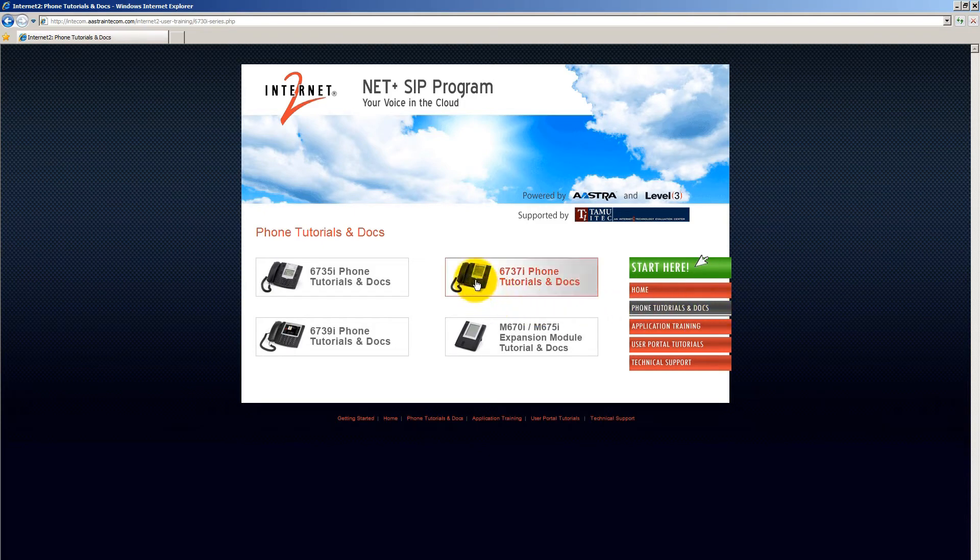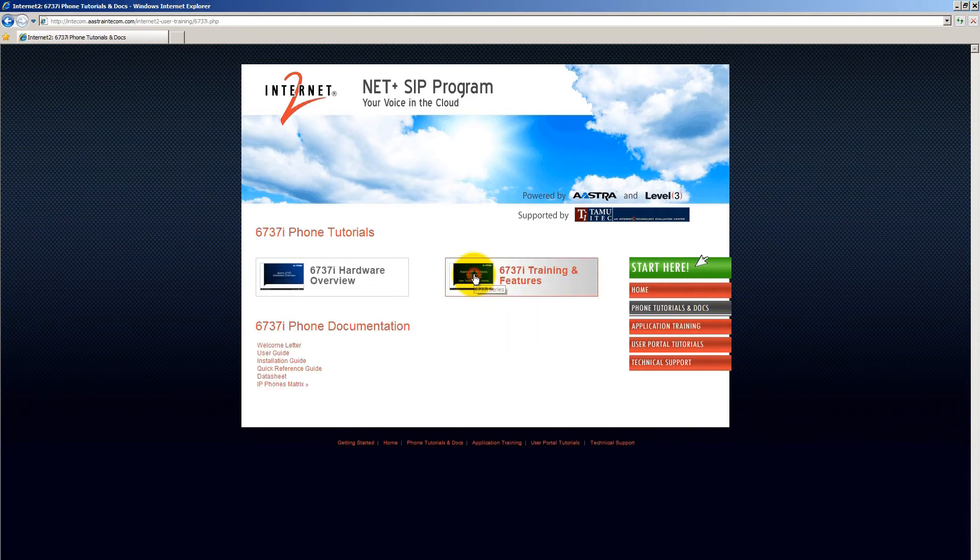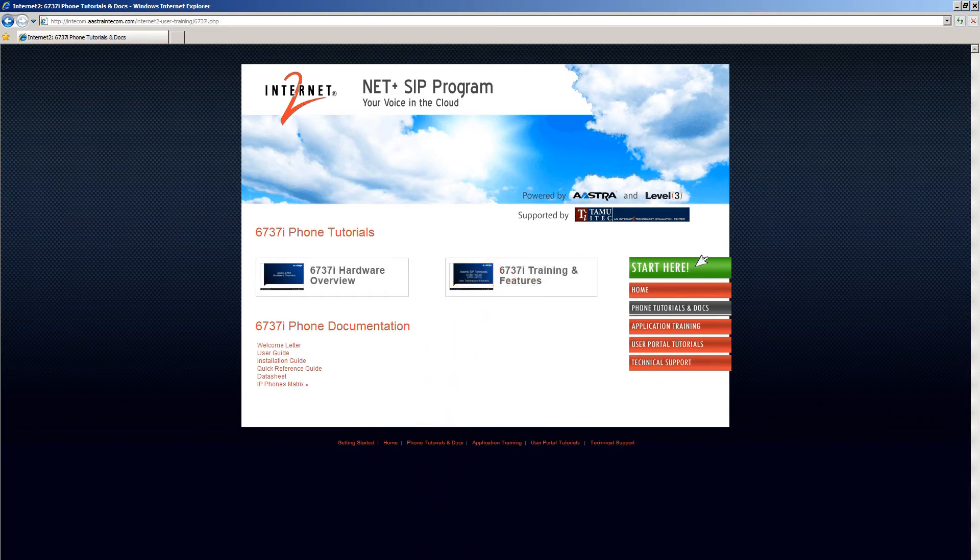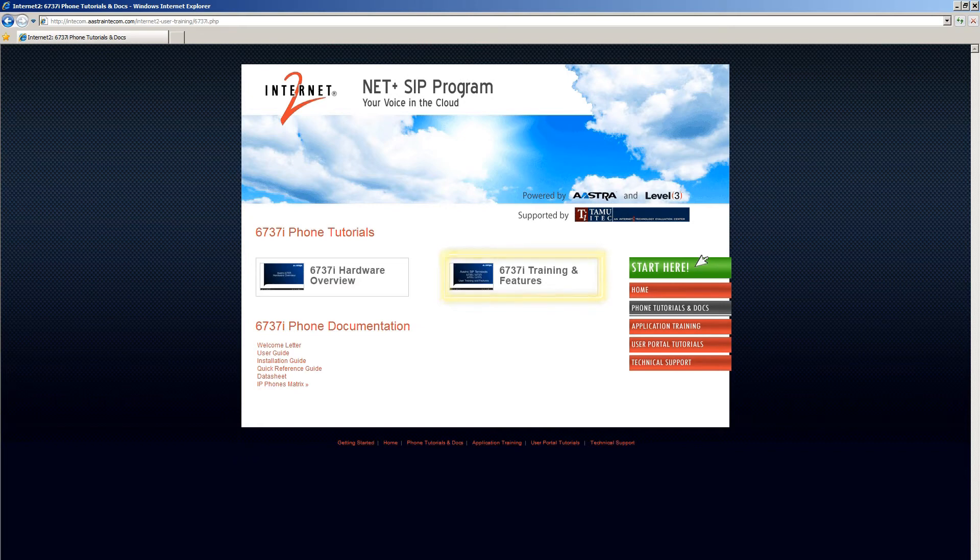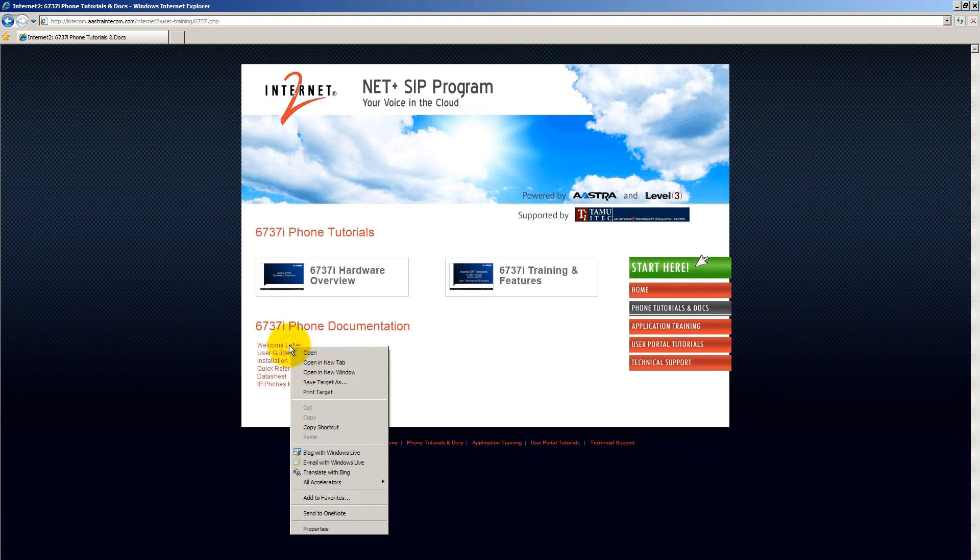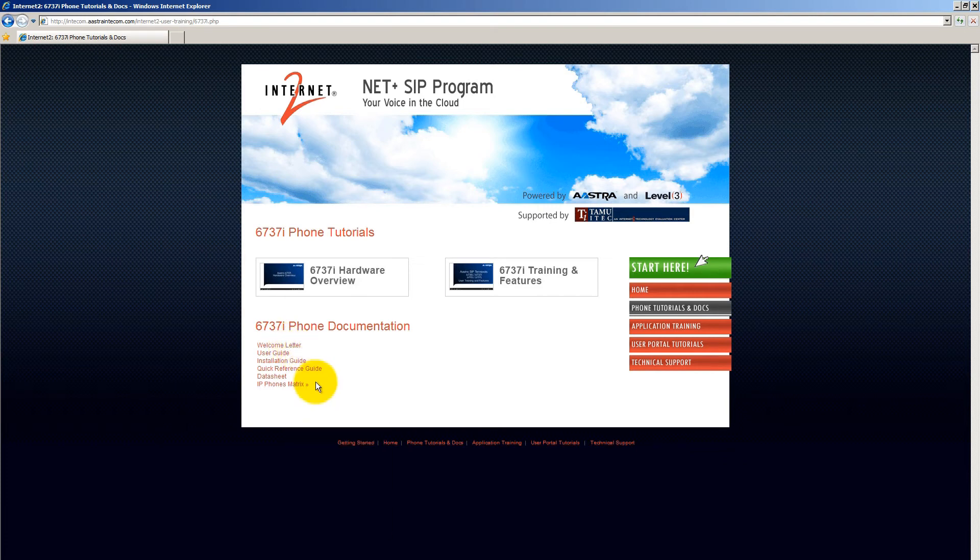For demonstration purposes, I'll click on 6737i. Here you will see two tutorials. The hardware overview is a quick video on how to unbox the phone, attach the legs, and plug it in. The training and features tutorial will demonstrate the basic features and use of your phone. And the documentation is listed under the tutorials. You can click on the link to open the documentation, or you can right click on the link and save it.